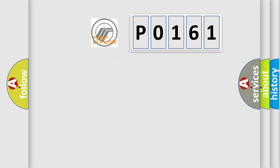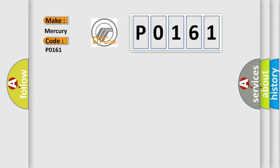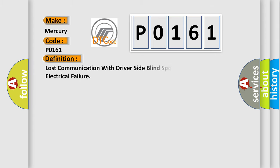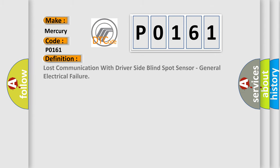So, what does the diagnostic trouble code P0161 interpret specifically? The basic definition is loss of communication with driver side blind spot sensor, general electrical failure.